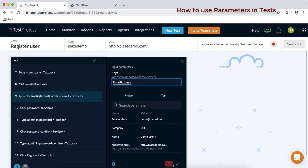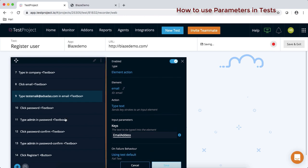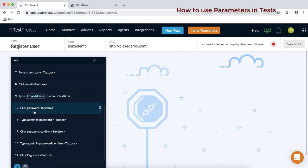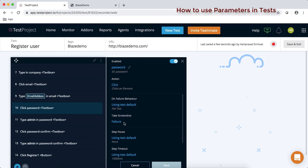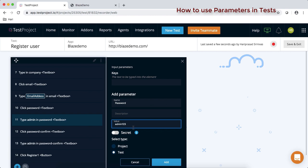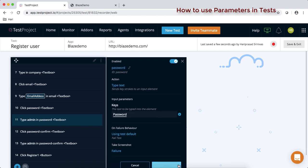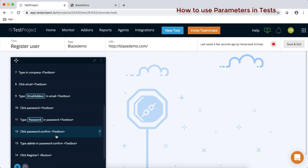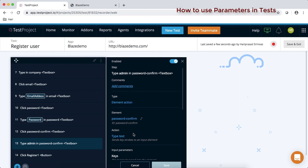Repeat the same thing for the password field. Since it is a password, I'm going to select secret — you can see that the moment I select secret, the value gets encrypted. Select it and save. Then go back and do the same for the confirm password field.